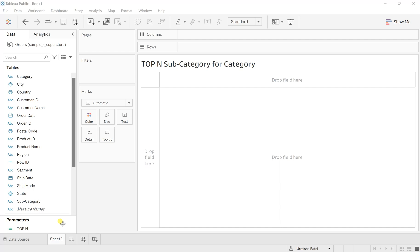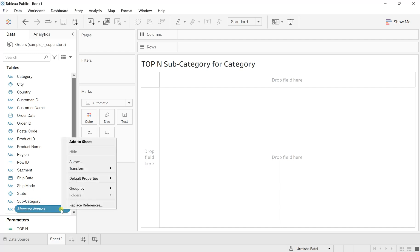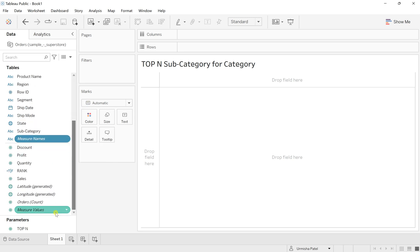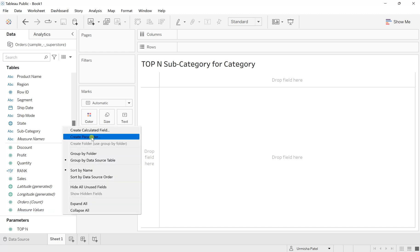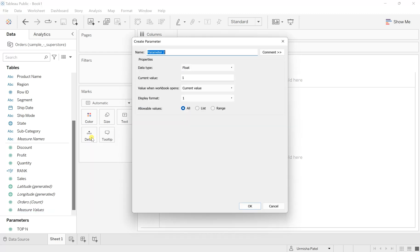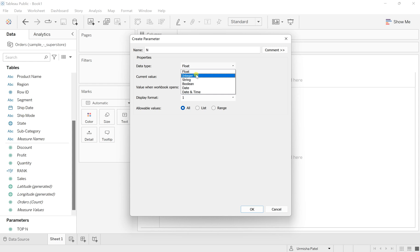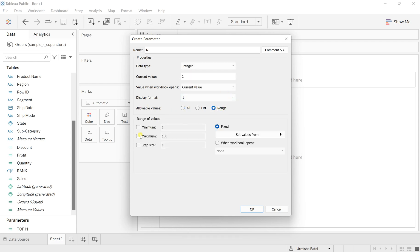Right click anywhere out here in this measure area, create a parameter, and I will give it a name as N. Change this data type to integer and the allowable values has to be in range, with a minimum value of 2 and the max should range to let's say 40.